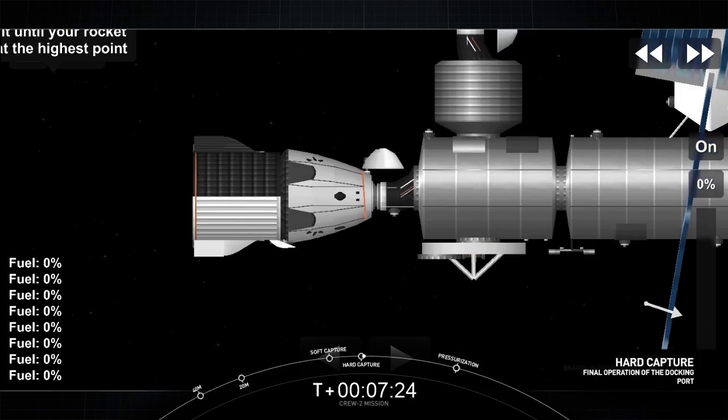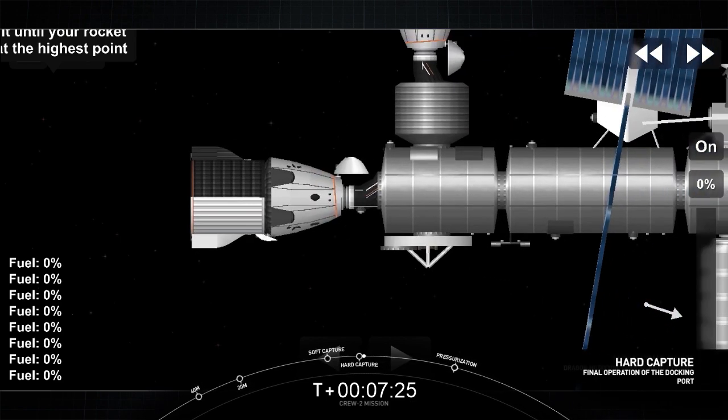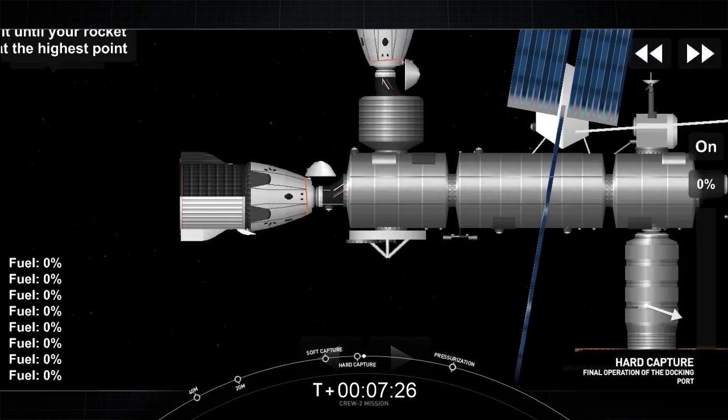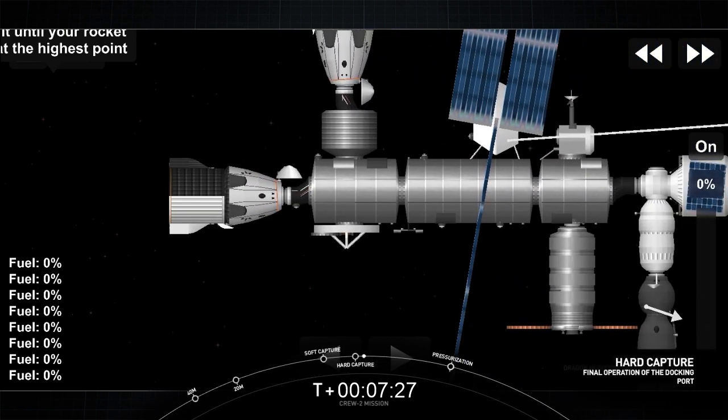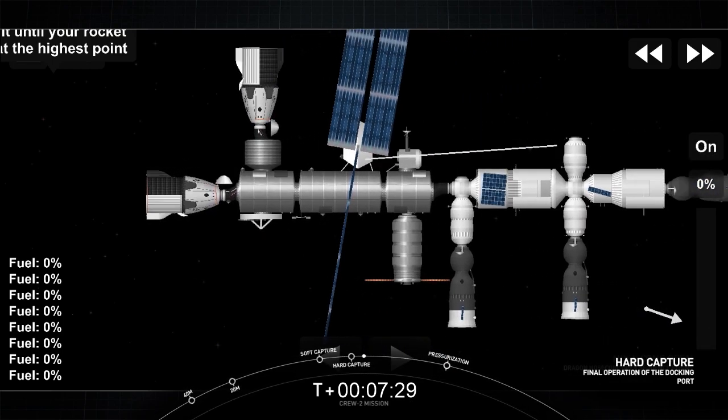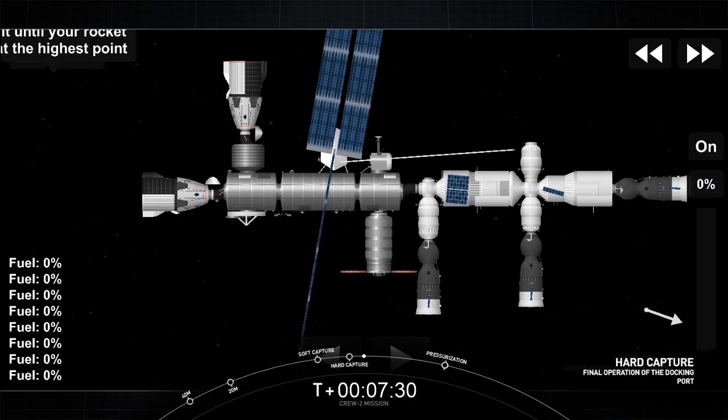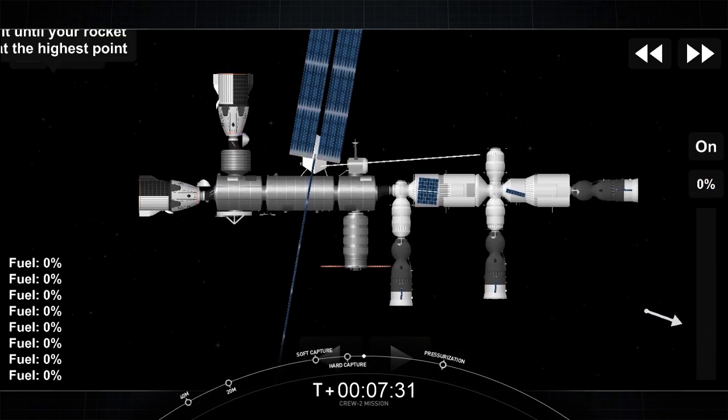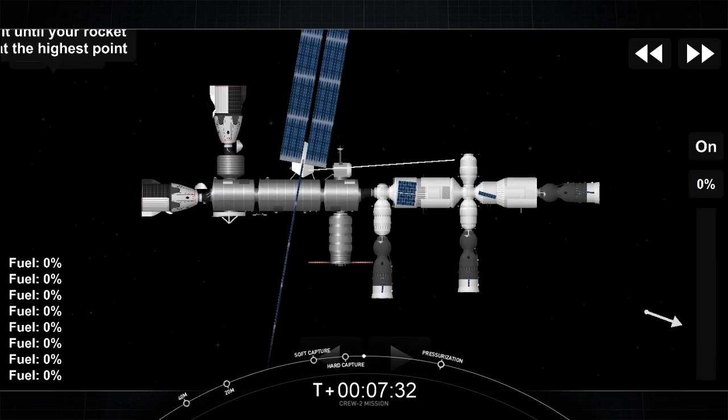Dragon, SpaceX on the big loop. Hard capture is complete. You are go to open visors. Copy, hard capture complete. Opening visors.